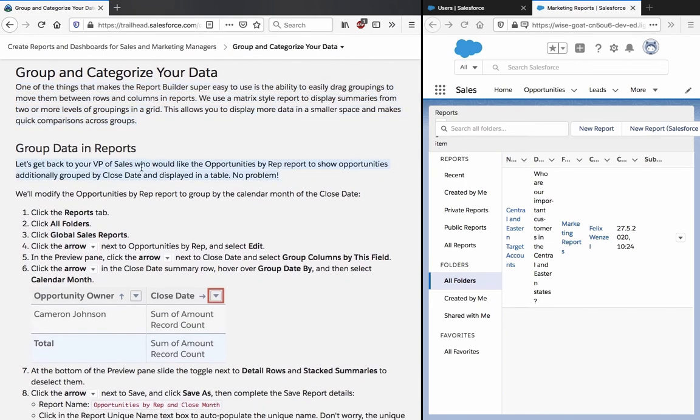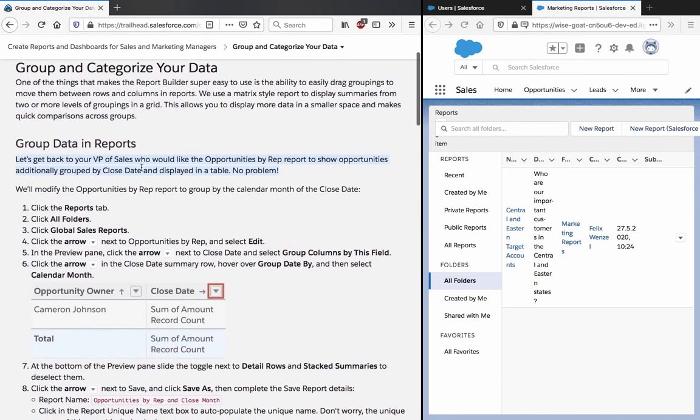Let's get back to our VP of Sales who would like the opportunities by rep report to show opportunities additionally grouped by close date and displayed in a table. We will modify the opportunities by rep report to group by the calendar month of the close date.